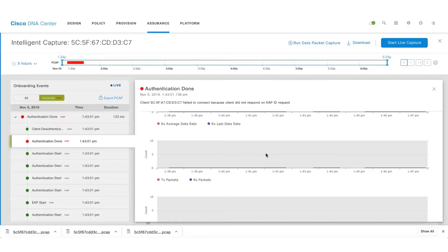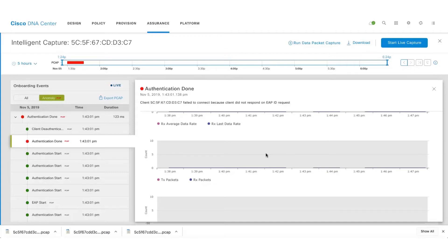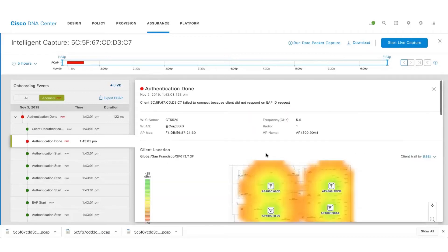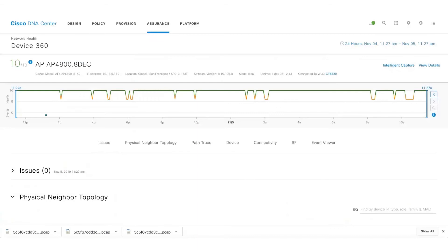The issue can occur at numerous places. It could be on the client side, it could be on the AP side, or it could be due to RF or on the application side of things. Now that we have seen the client side, let's quickly take a look at the AP side.